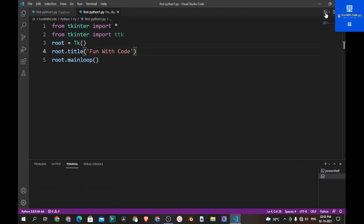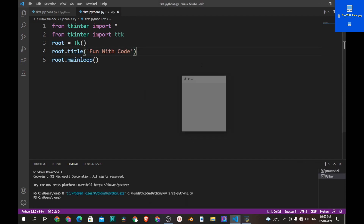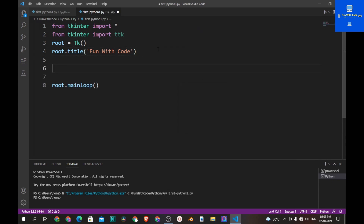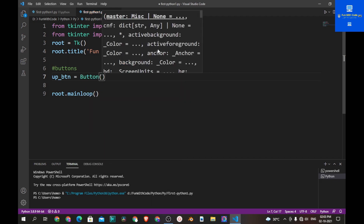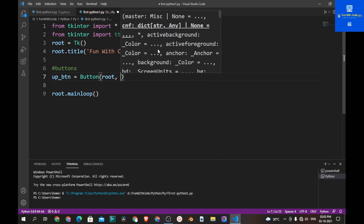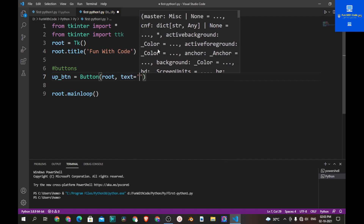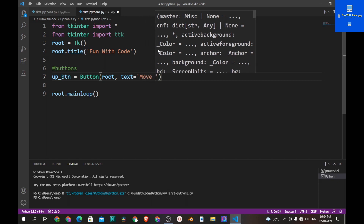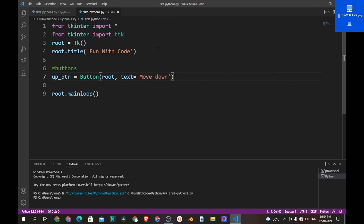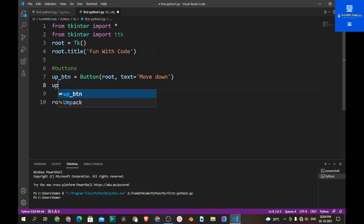I have created a simple window. Now let's start creating buttons. Let's type a comment, 'button', and let's create a variable called up_btn which will be equal to Button, and this button should be inside a row with the text 'Move Down'.